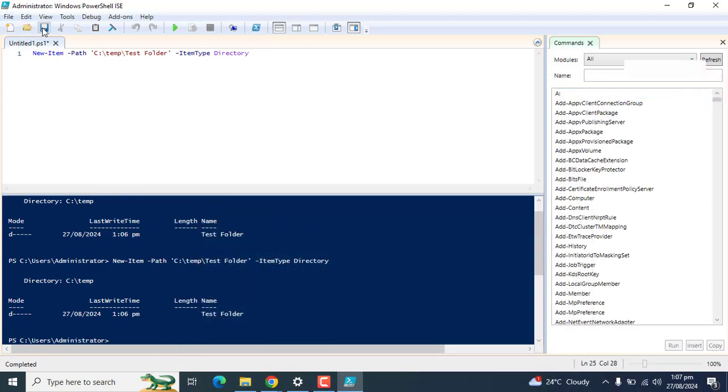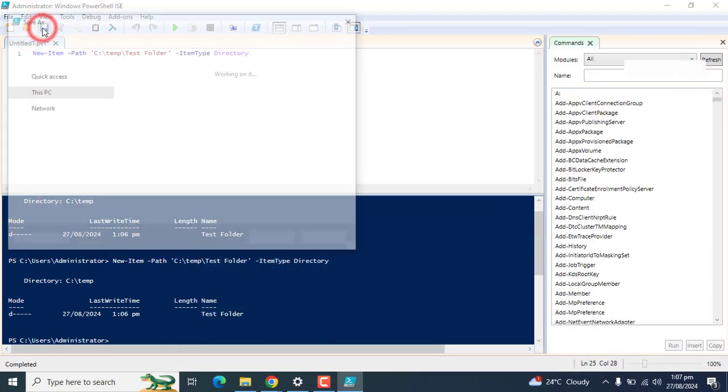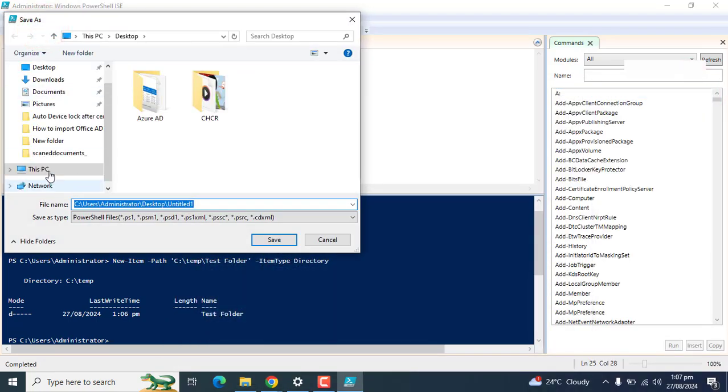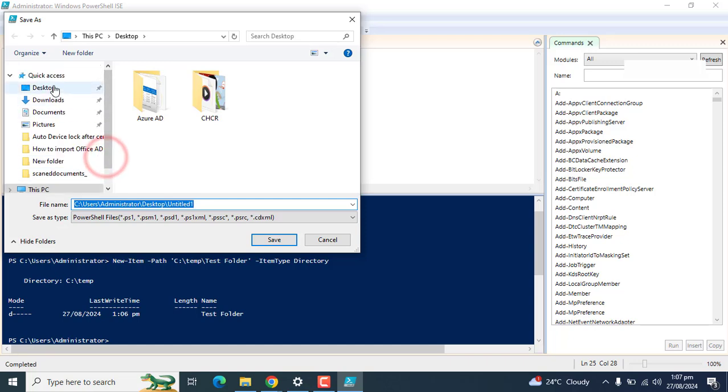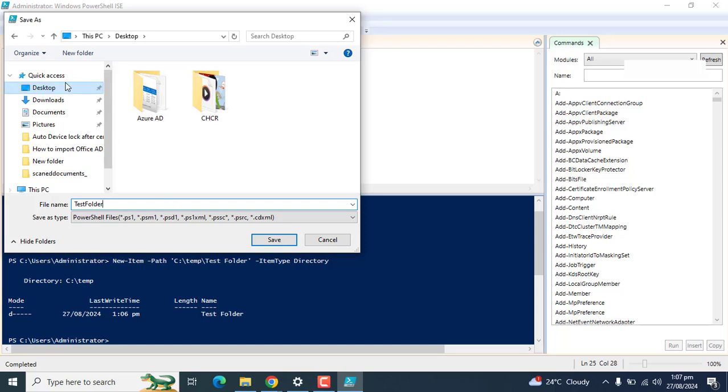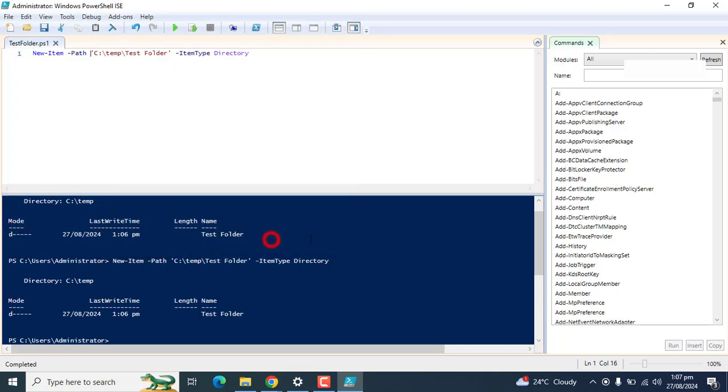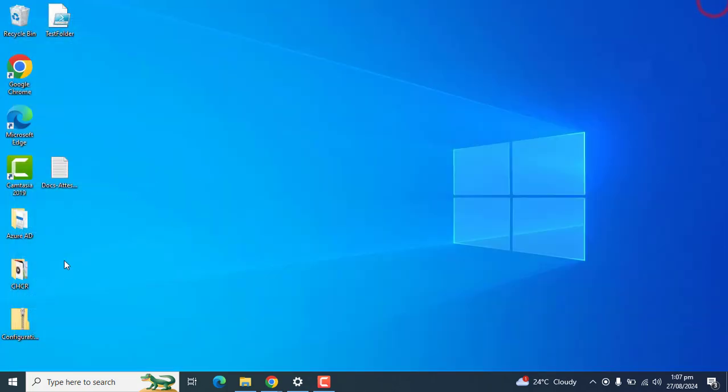Let's save it on our desktop. Save it on desktop as a PowerShell file. Save and close. Okay we got the script here.